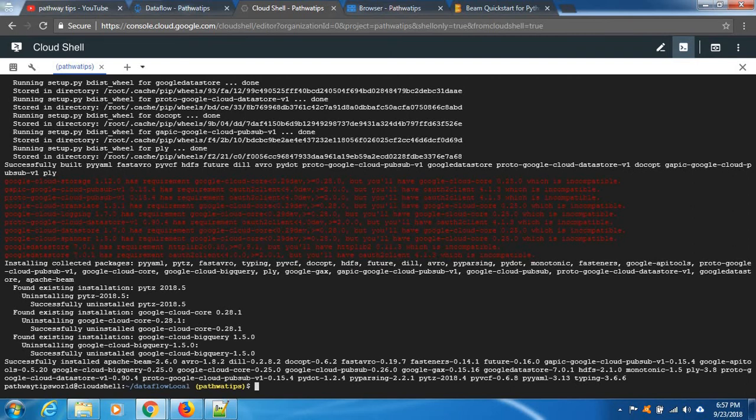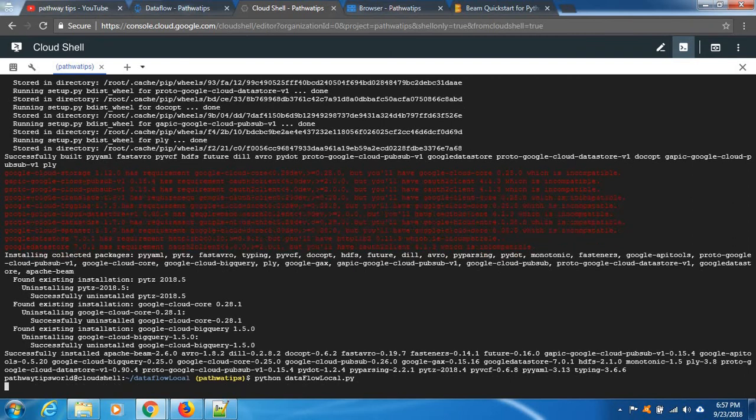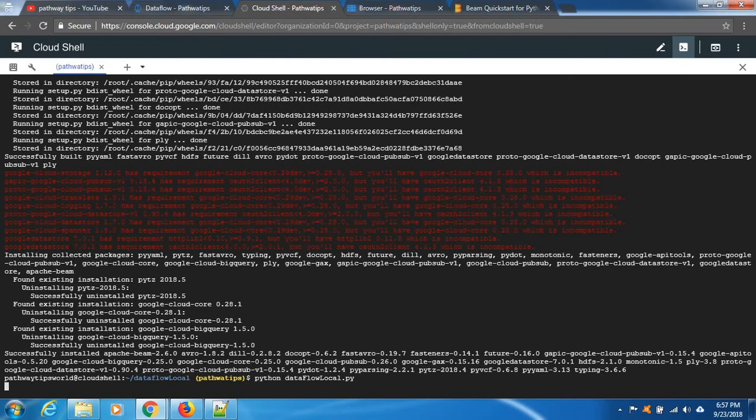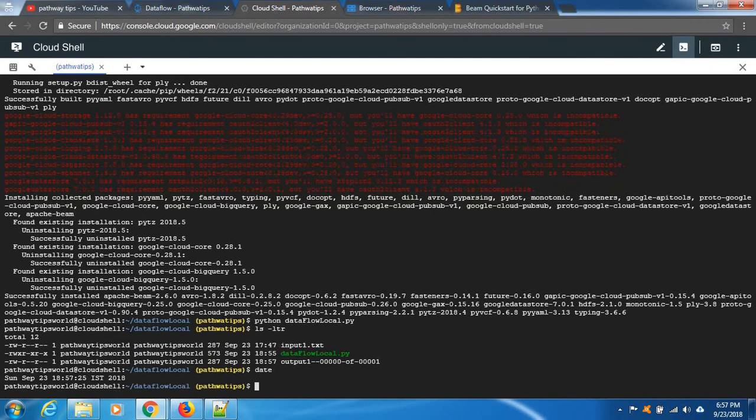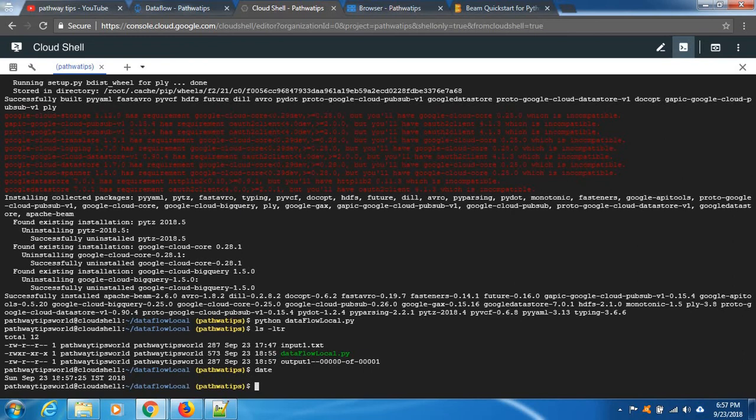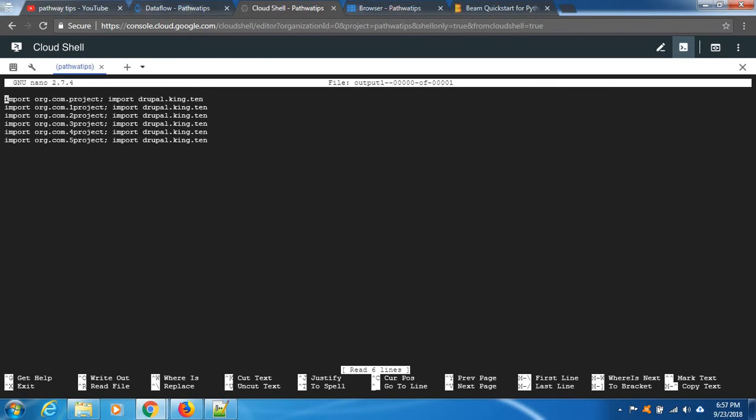Now we can run our code again. Same code, run it. It's done. Check ls -ltr. See, the current date is September 23rd, 2018. This is the output file, we got it. Okay, let's open the file. See, it's grabbed all the information because we mentioned all the lines containing import. Alright, let's close it.